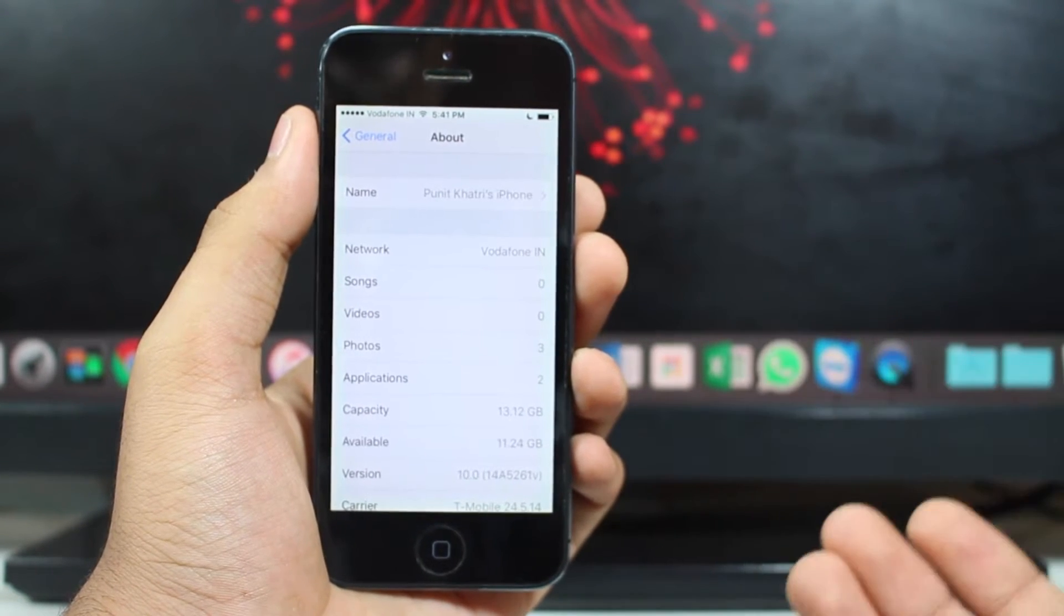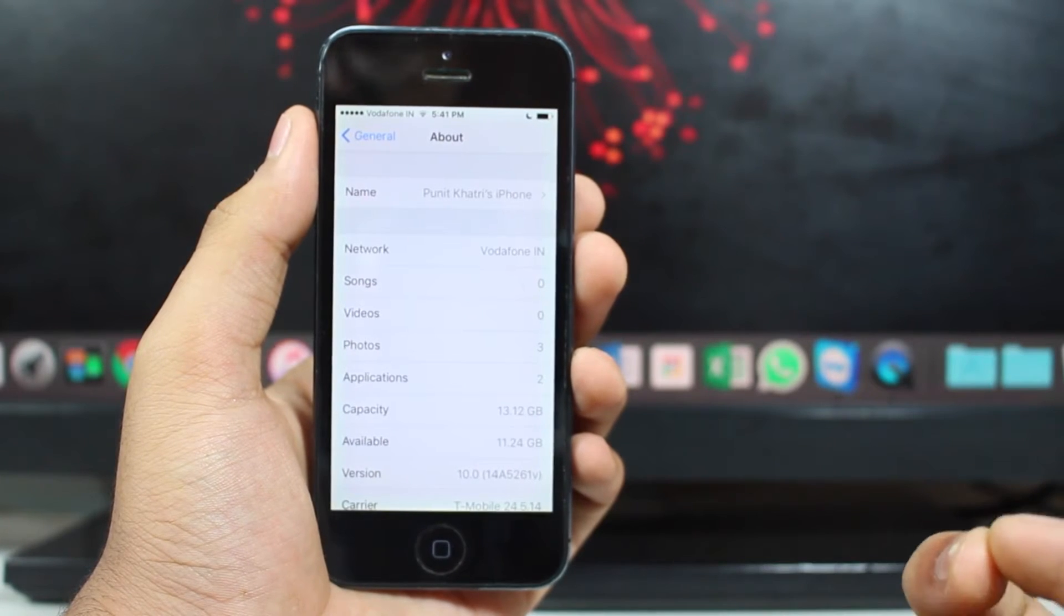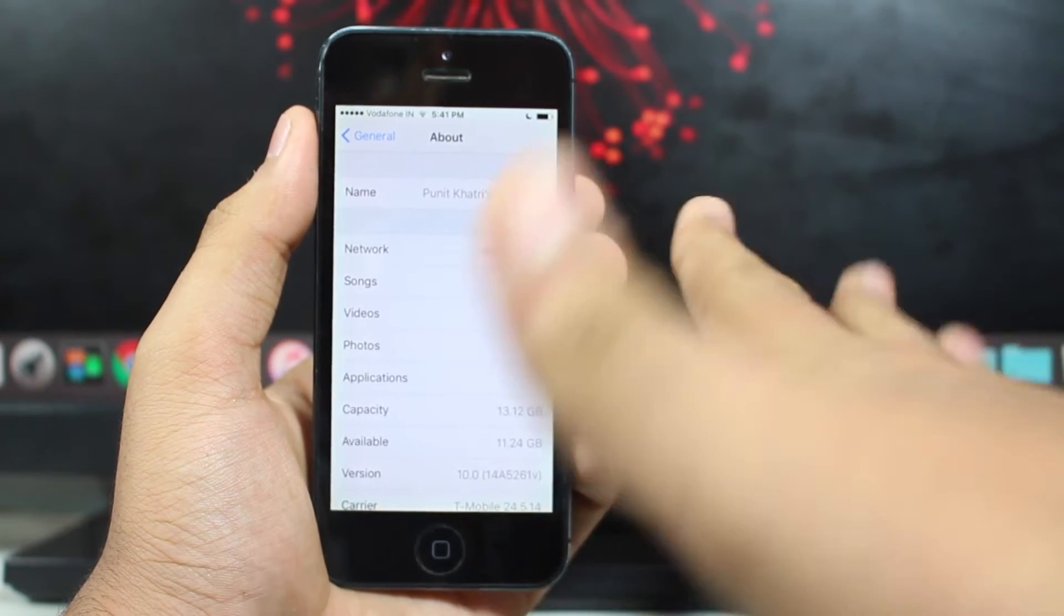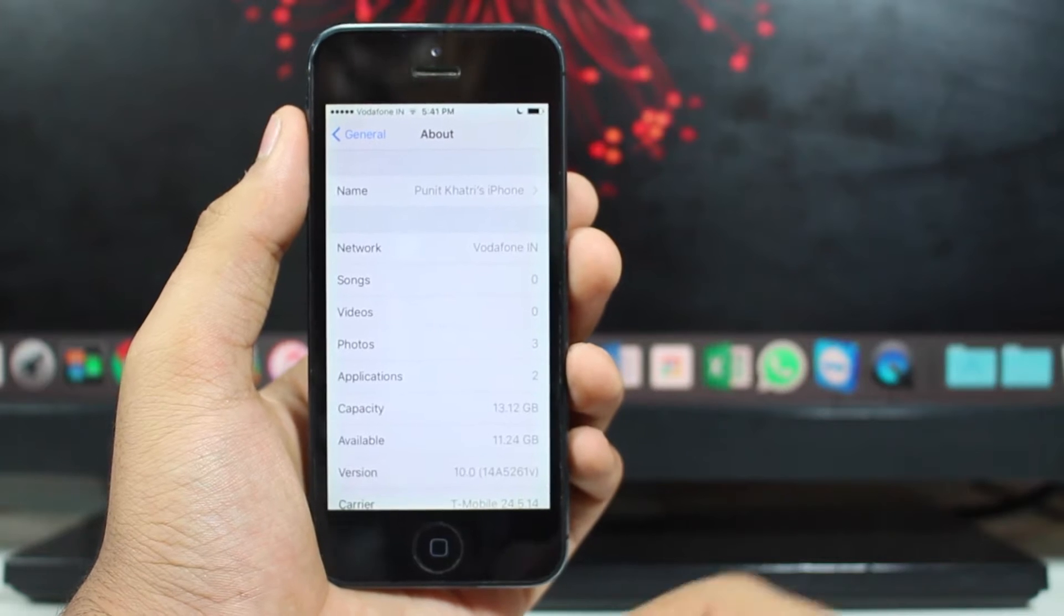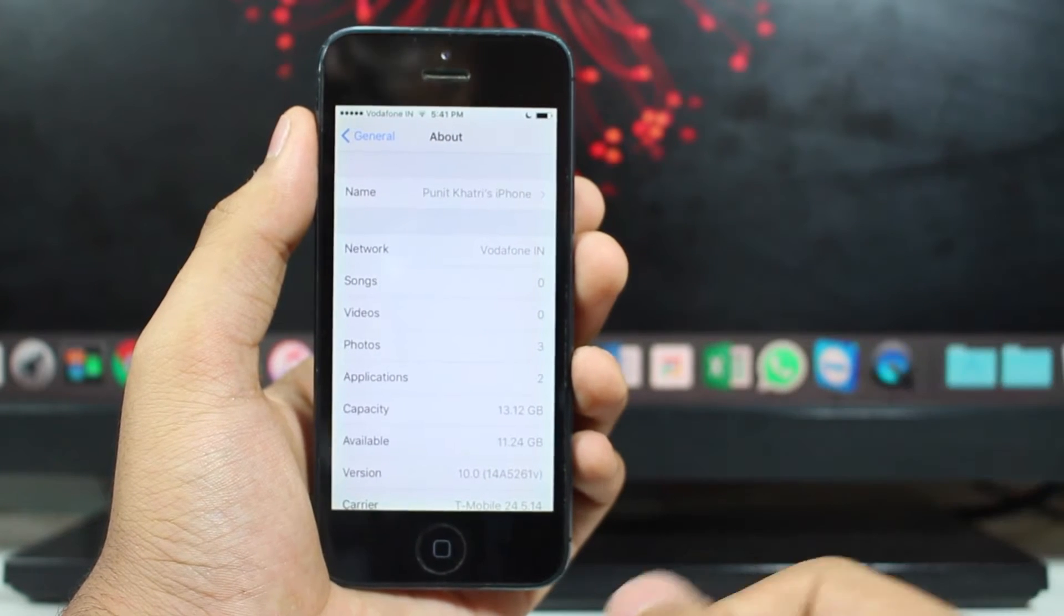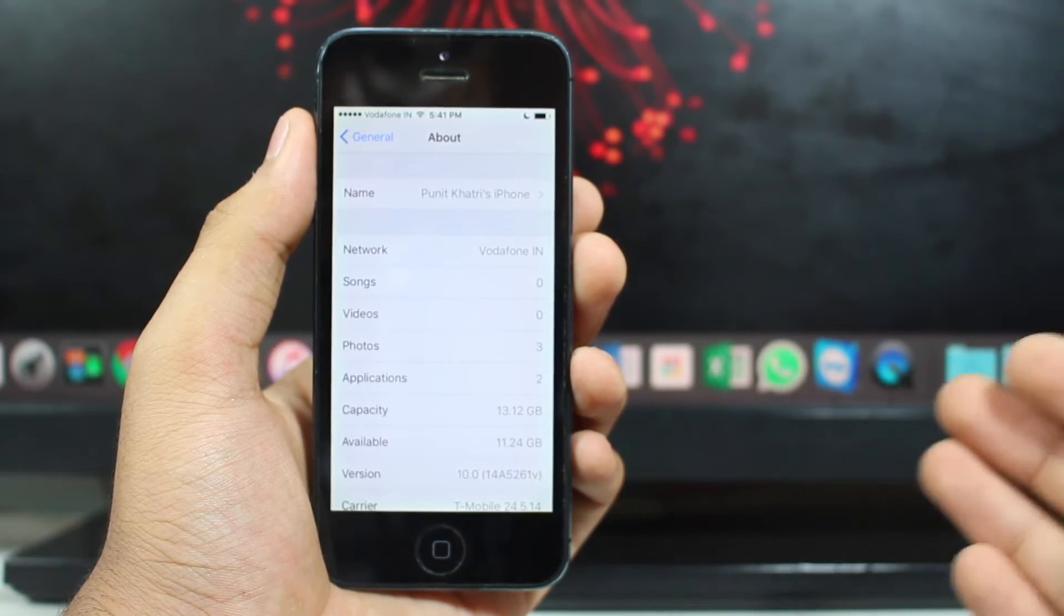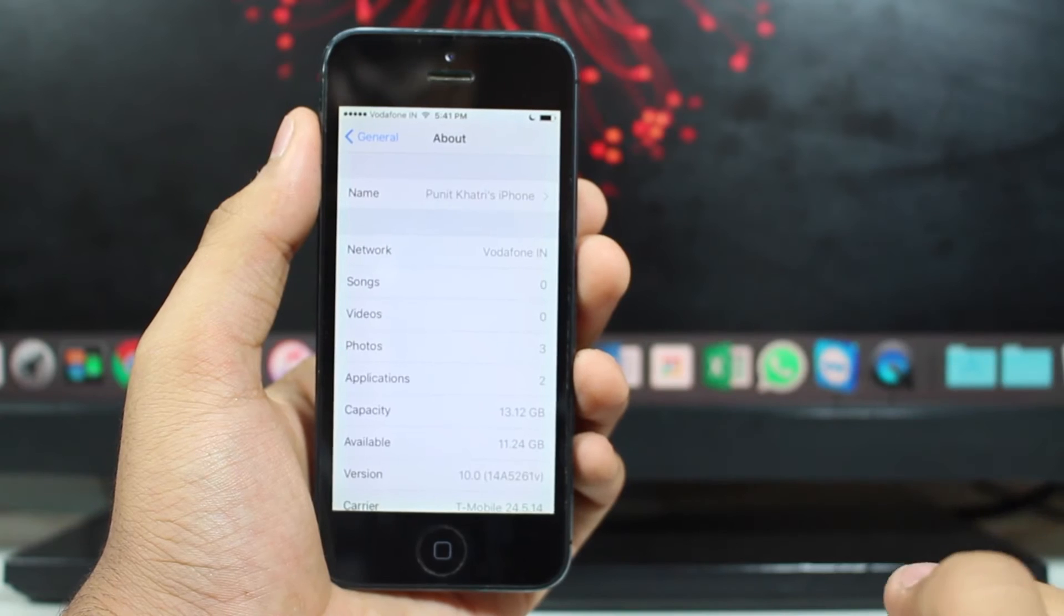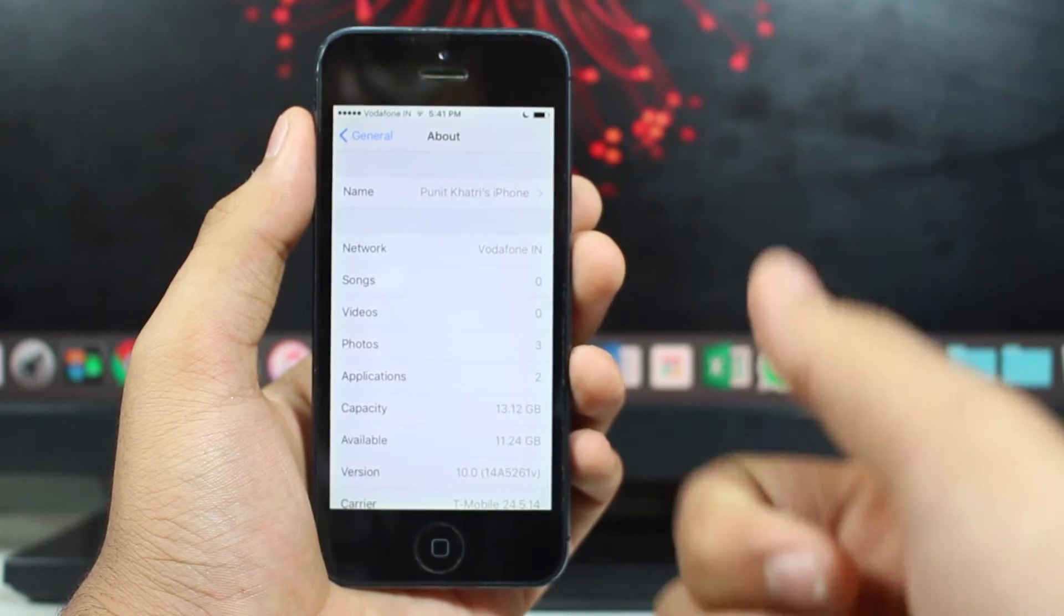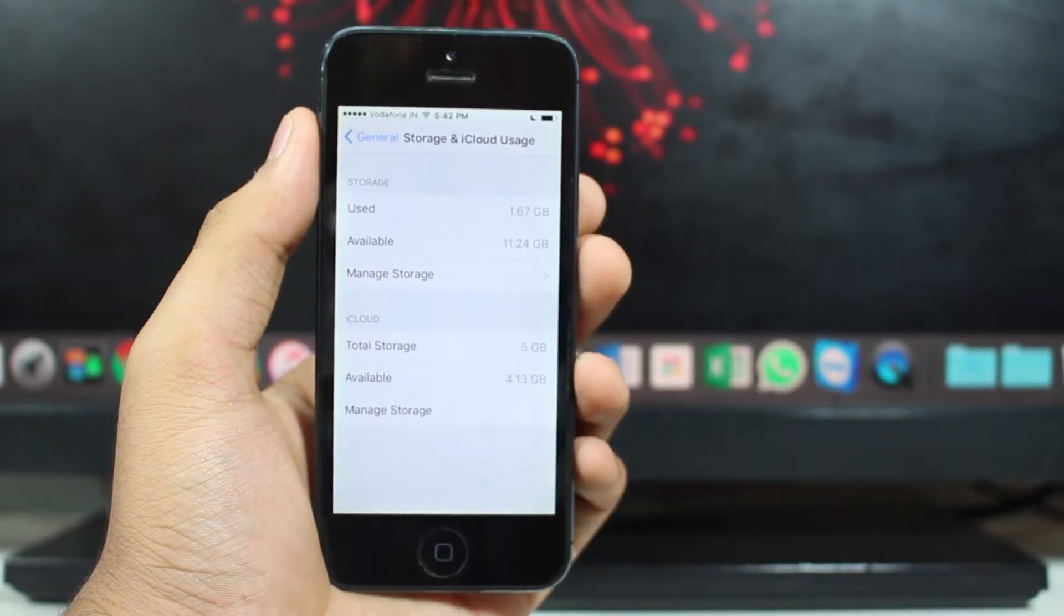That's really amazing. Out of a 16 gig device, earlier we used to get around 11 and 12 gigs of storage. So this is a rise in the capacity with iOS 10, which means that iOS 10 consumes a lot less storage as compared to iOS 9. So that's a really good point.